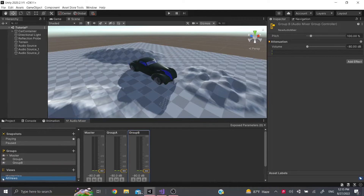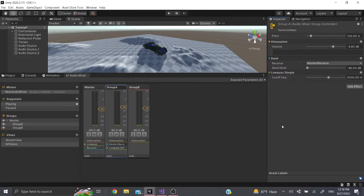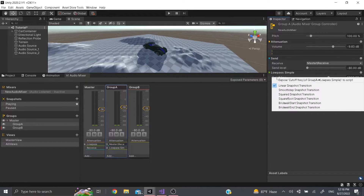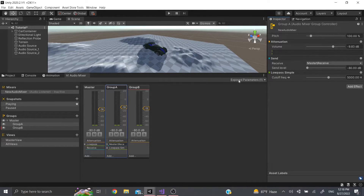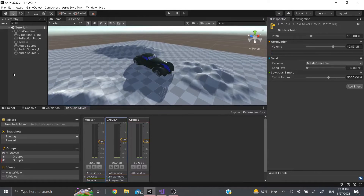There are also Exposed Parameters. To expose a parameter, right-click on the actual parameter name — for example, Cutoff Frequency — and click 'Expose.' It will appear under Exposed Parameters, and you can rename it to something like 'cutoff frequency.' You can then change it via script in code.